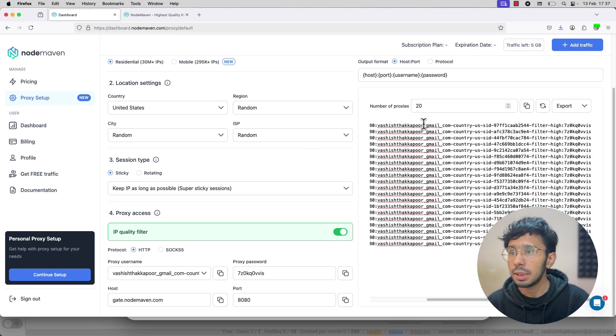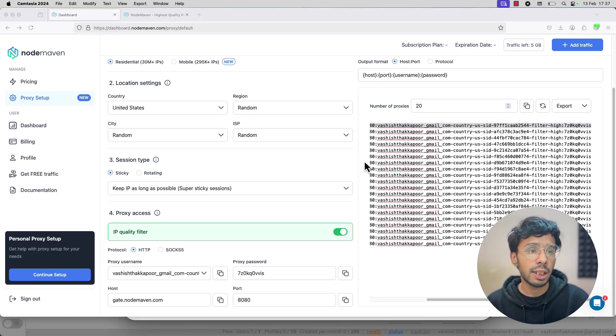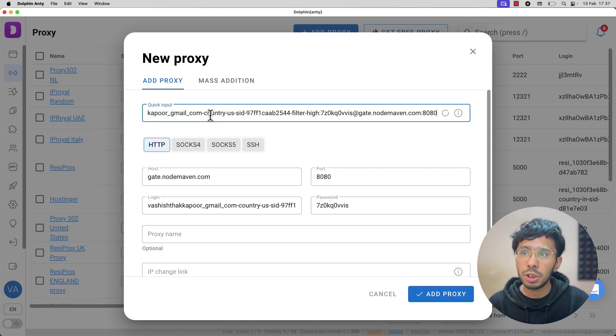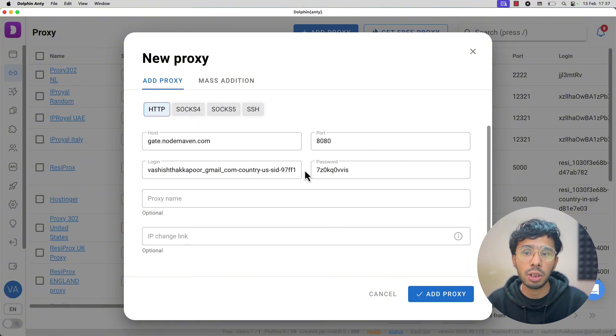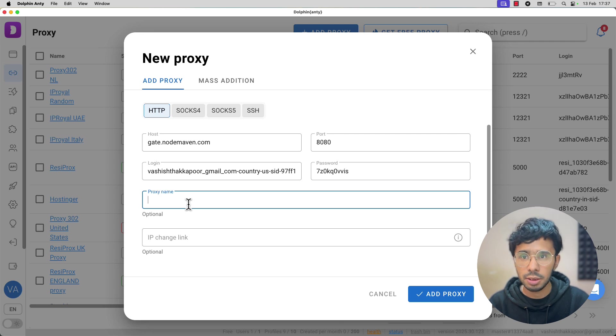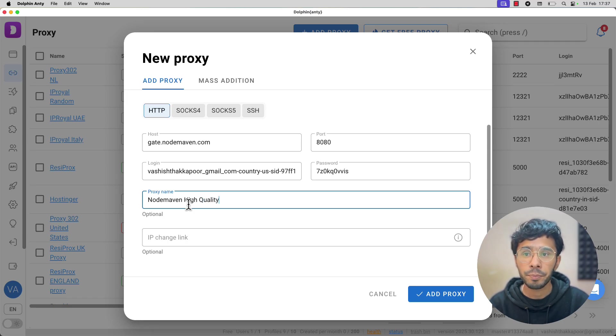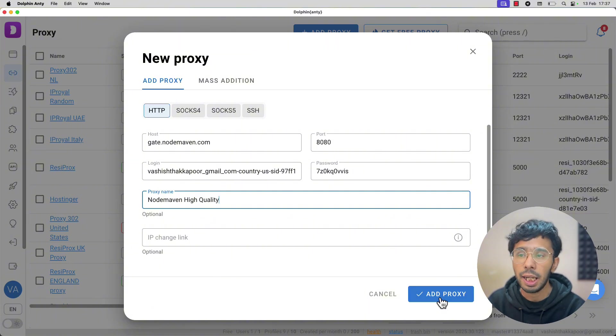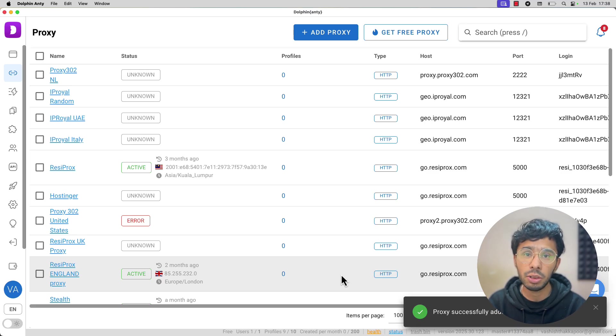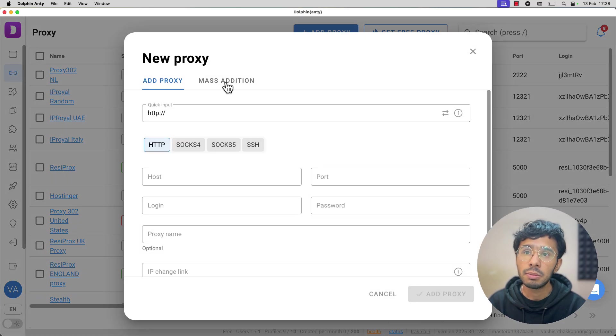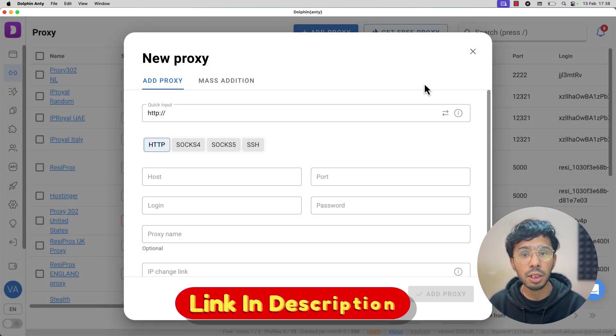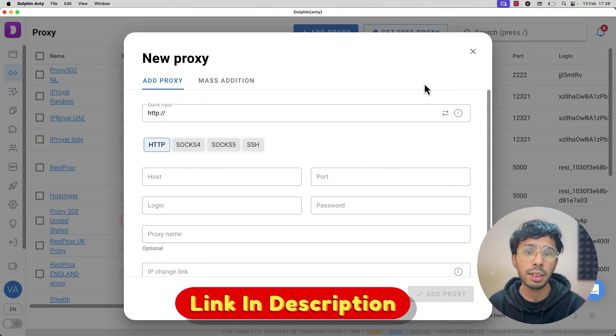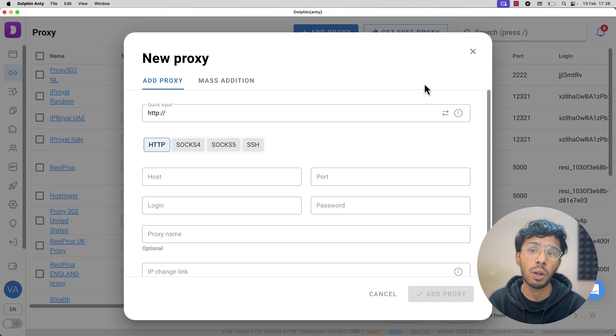Let's go ahead and add a proxy. This is my proxy list. I have been adding all my proxies manually here. The same way we are going to add NodeMaven proxy into it. This is my proxy list. I will only copy one of them and then go to my Dolphin Anti proxy and this is the quick input. Once you paste the proxy command here, all the details will automatically be populated. You just need to type in the proxy name, which is NodeMaven high quality. Just add the proxy. This is how you add it. But if you want to add all 10 or 20 proxies, you will need the mass editor, mass edition, which is not for free. You need to upgrade.